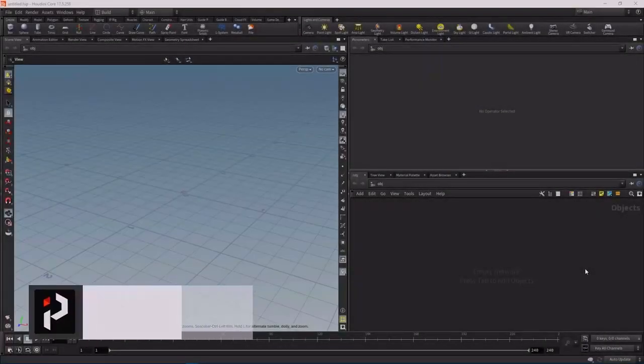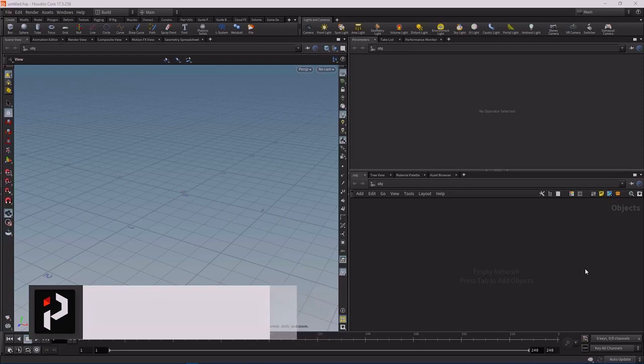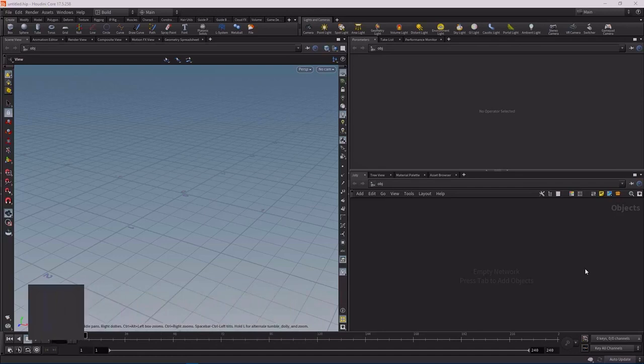Step one: the user interface. As with all software packages, they all have different user interfaces, and it's highly recommended to get comfortable with the interface before you start to dive in and try to do anything more complex. I know it's not the most exciting thing in the world, but it's a necessary step, and it will definitely make your learning adventures a lot easier.